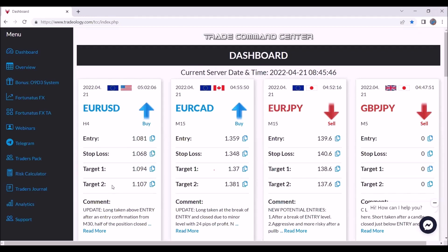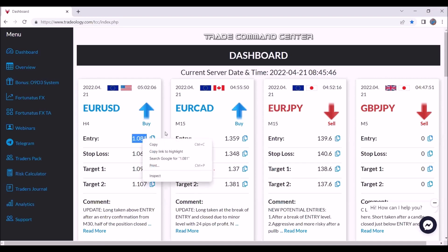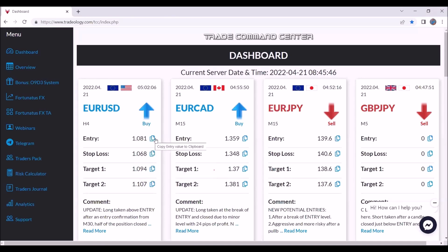I like to have two targets because there is a way we manage our trades to preserve more profits. Also, we have the option to copy and paste these values, so it's really easy to copy them instead of right-clicking like in the past. Now you have this copy button.